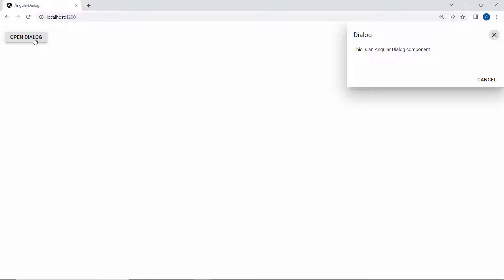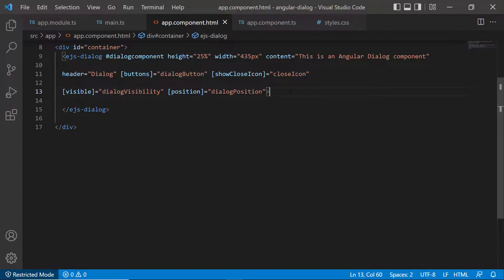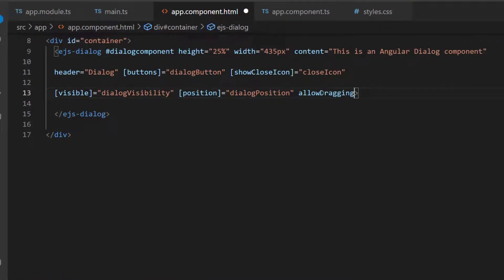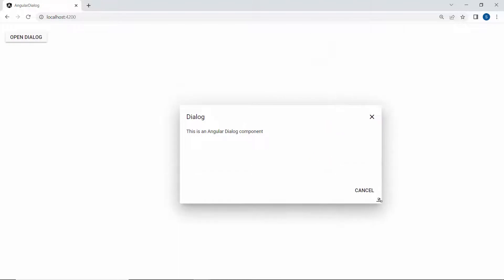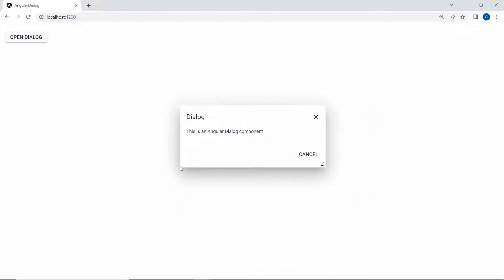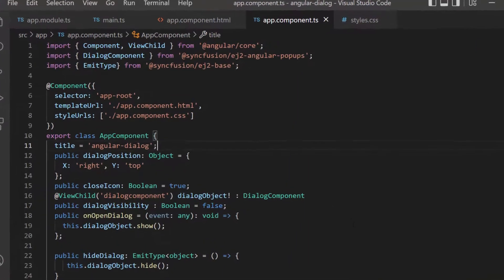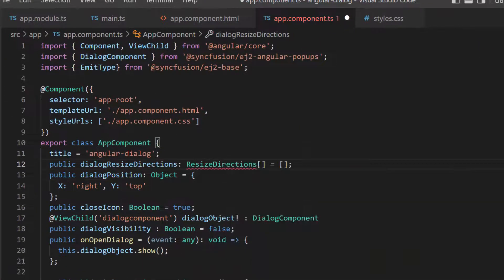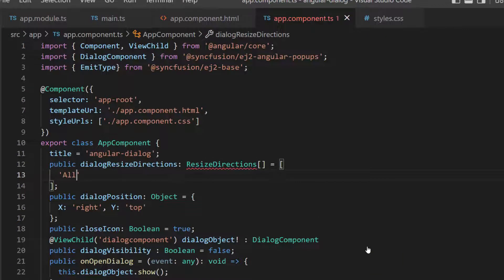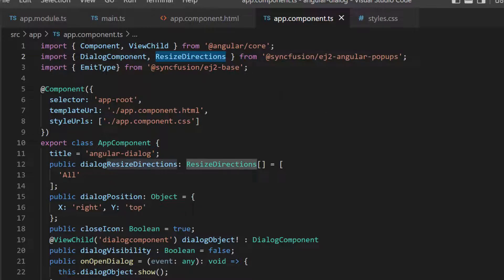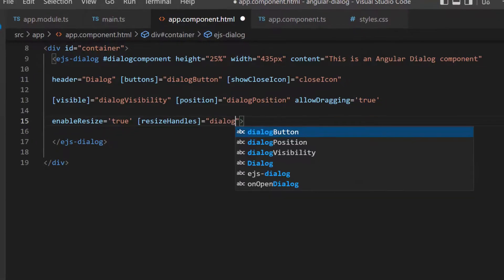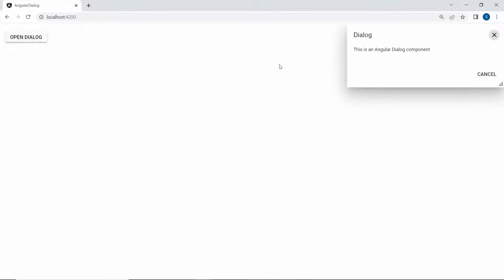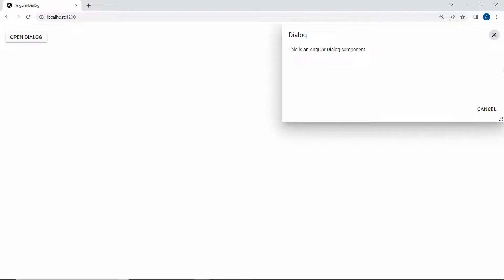Next, I will show you how to drag and resize the dialog. To do this, I define the allowDragging and enableResize properties with the value true. You can now easily drag and resize the dialog. To resize the dialog in all directions, I define a variable, dialogResizeDirections, of type ResizeDirection, and set its value as all. Here I import the ResizeDirection type from the Syncfusion popups package. I assign this variable to the resizeHandles property, and you can now resize the dialog in all directions.